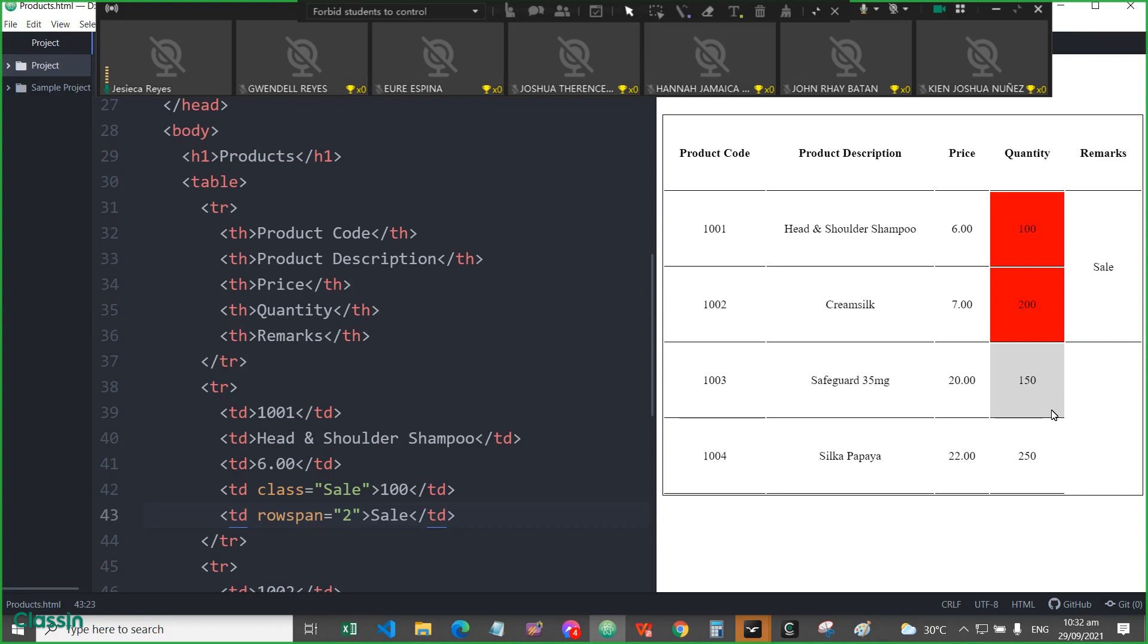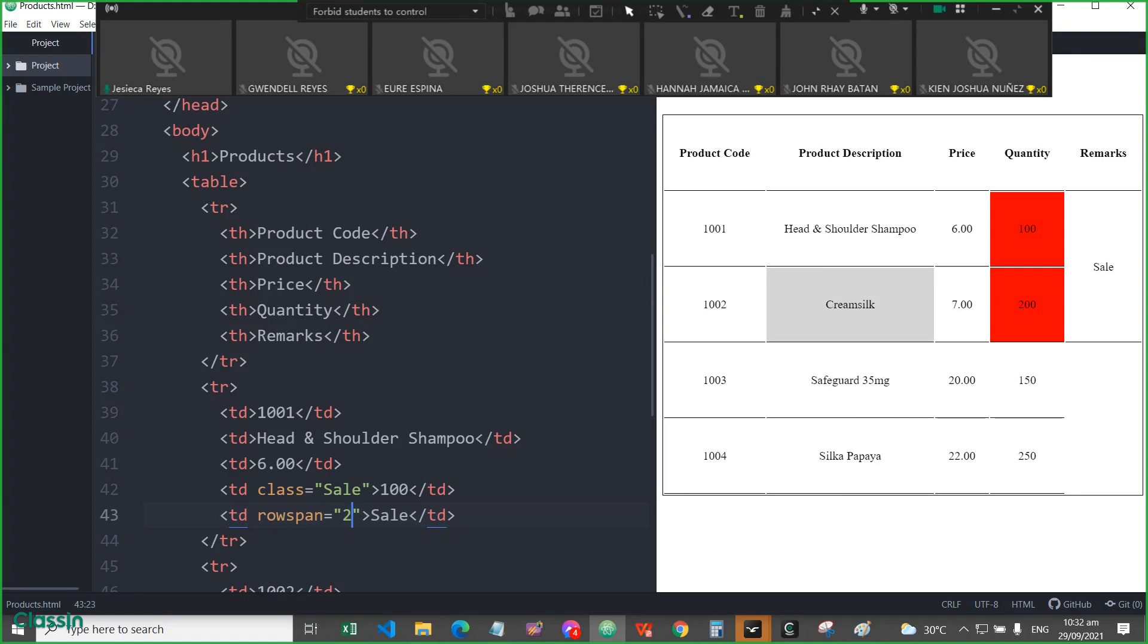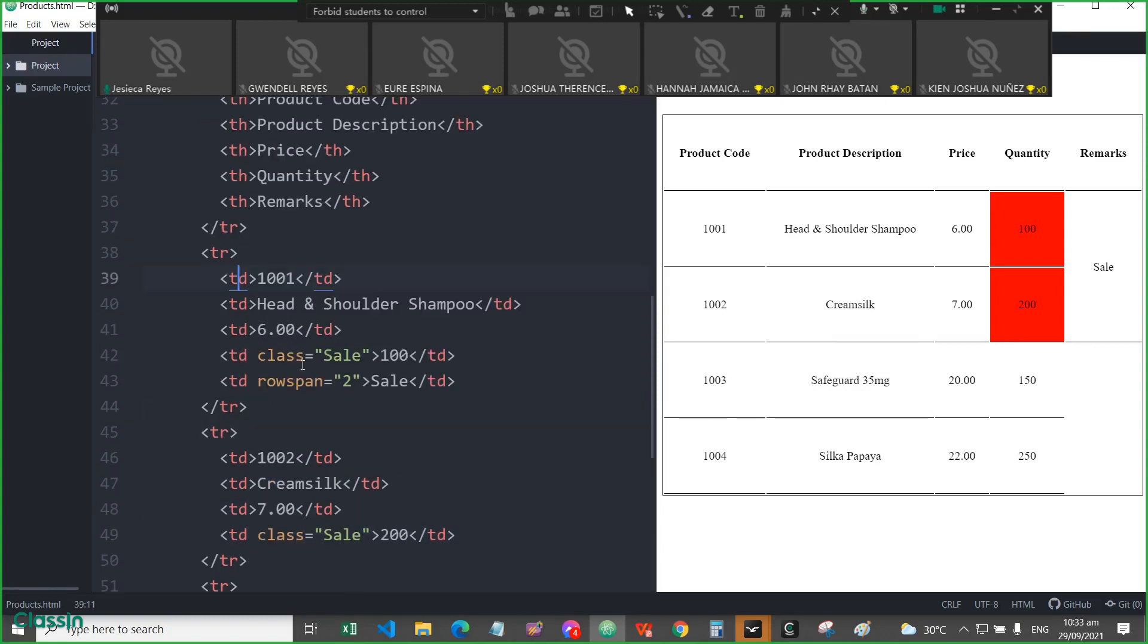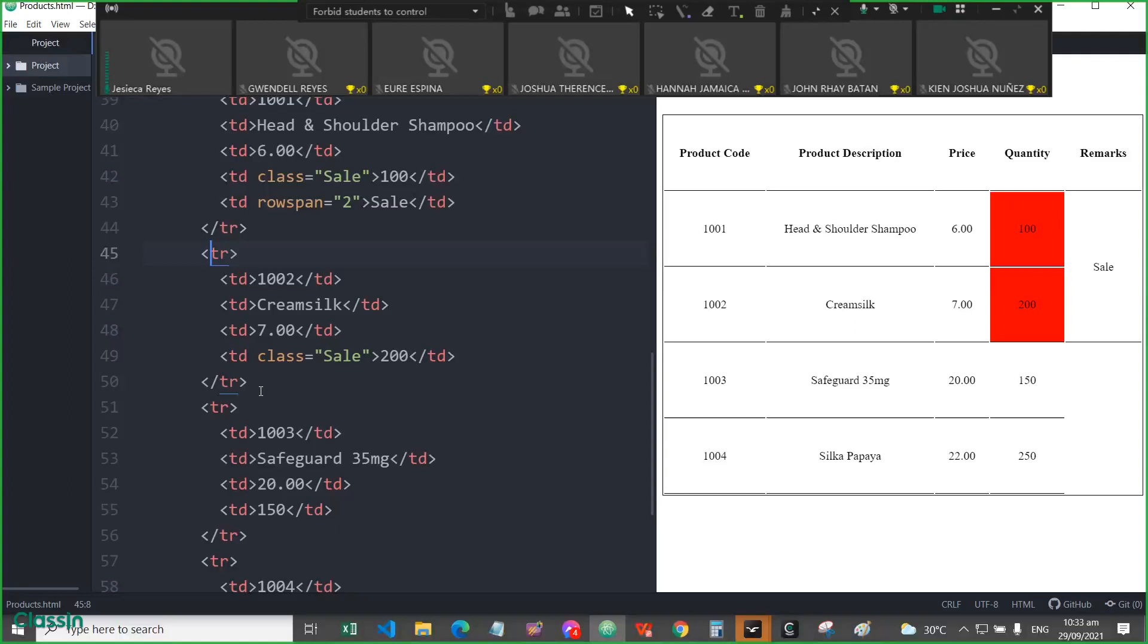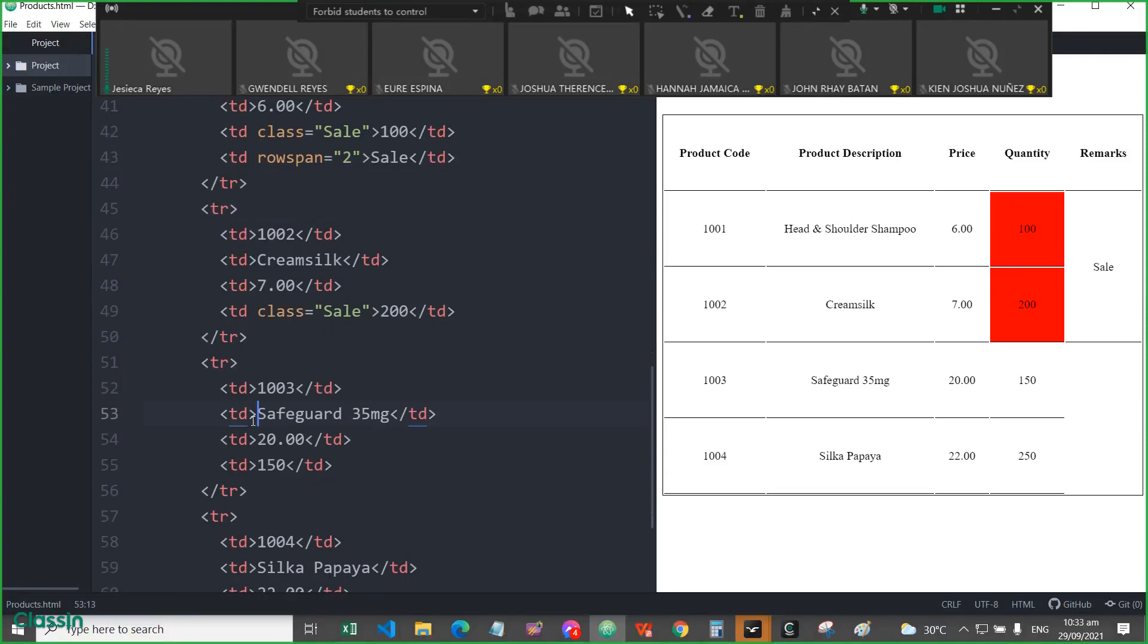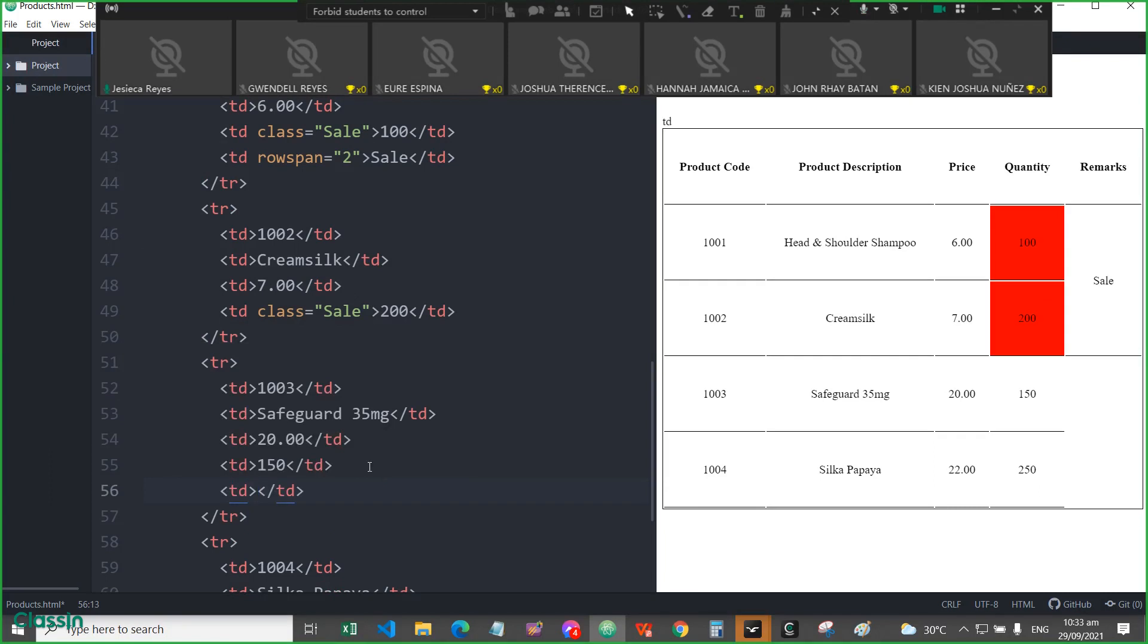Now, for example, if you will be merging the two cells horizontally, for example, for Safeguard. In the third row, okay, in the third row of table data, first TD, second TD, and third TD, you will be adding another table data,